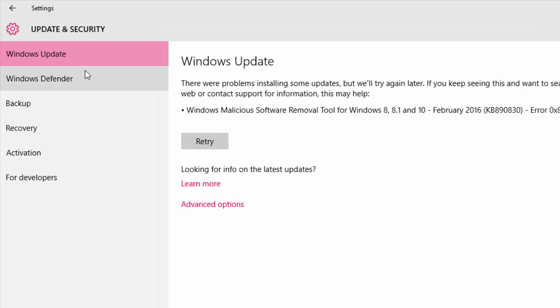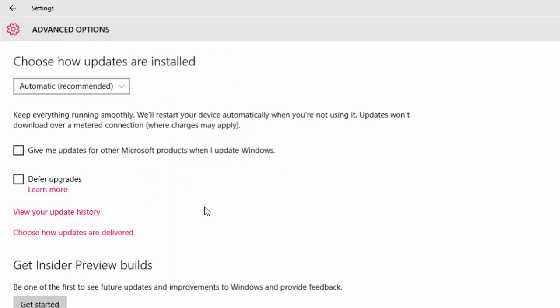Here you can see Windows Update. Tap on Advanced Options.